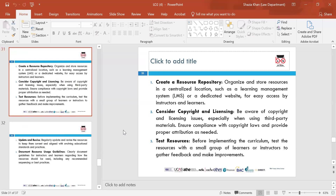Create a resource repository — organise resources in a dedicated page on your VLE so they are easily accessible for learners and assessors. Consider copyright and licensing — be aware of any copyright or licensing issues, especially when using third-party materials. Ensure compliance with copyright laws and consider any licensing when using online resources or materials from a third party.